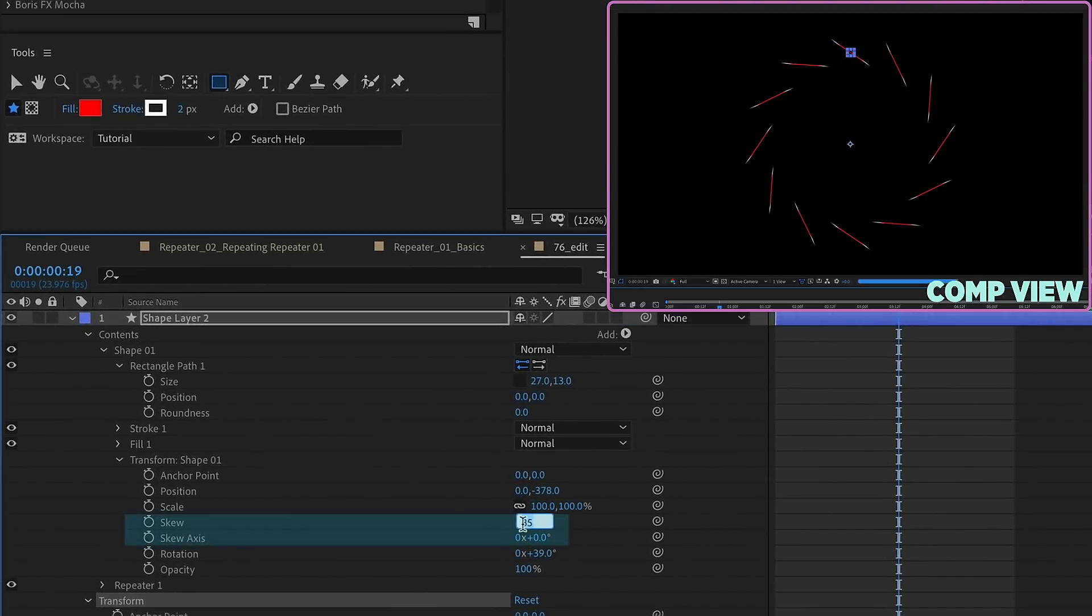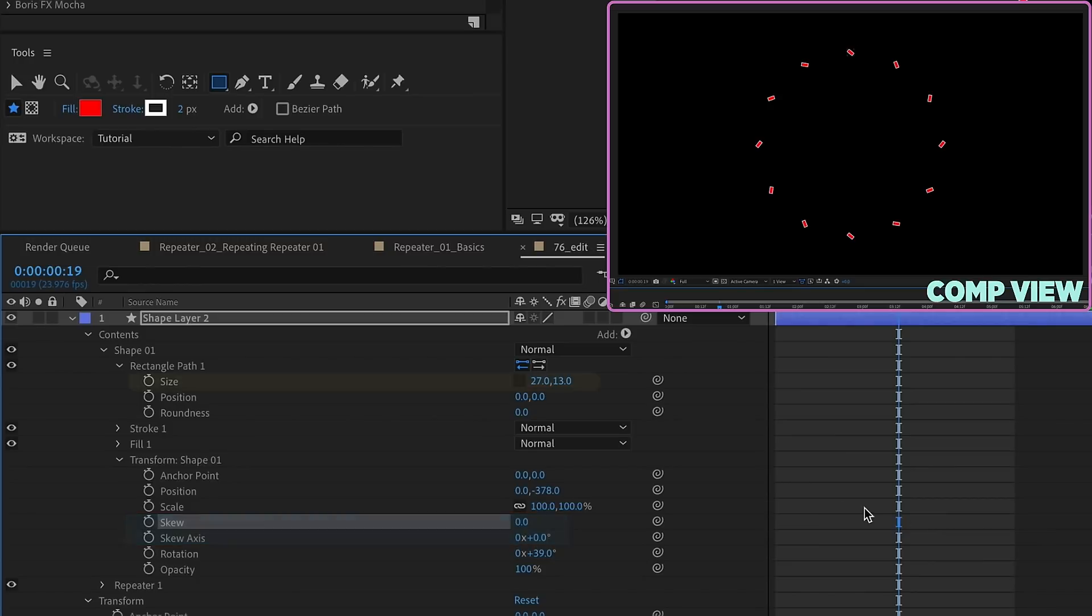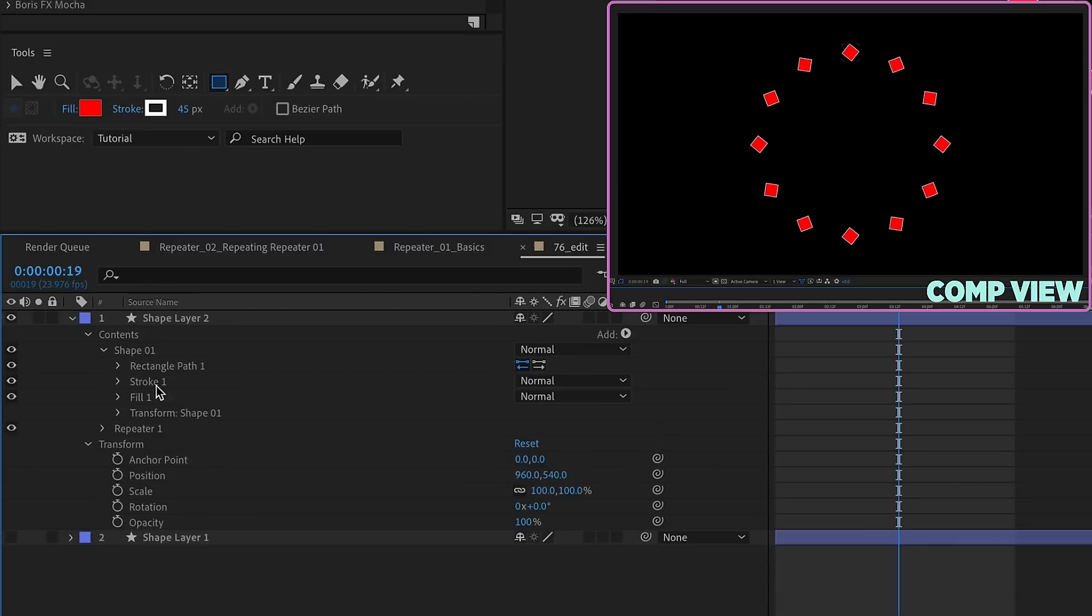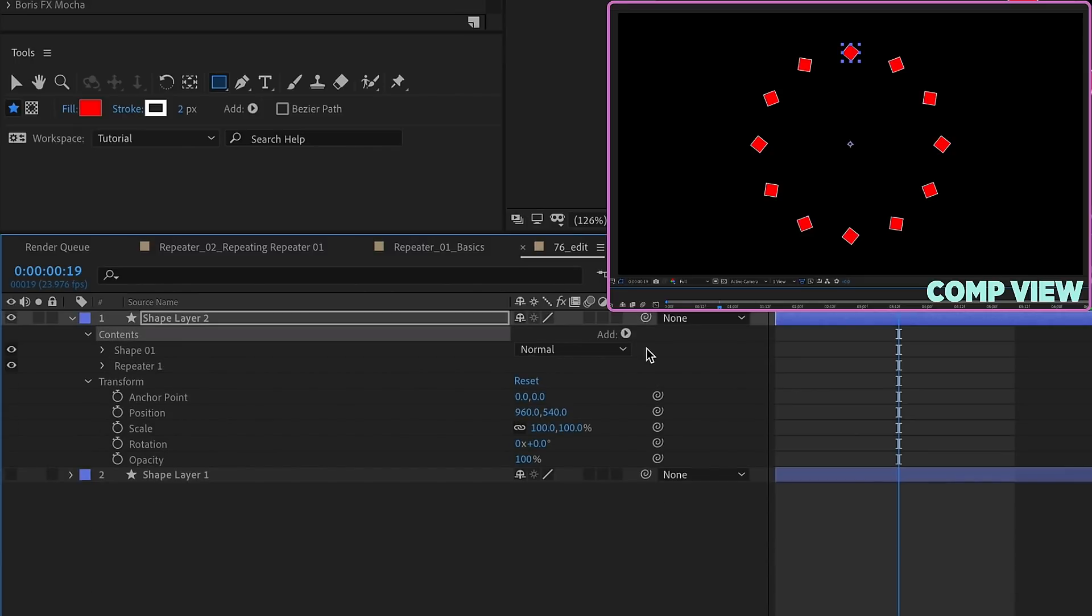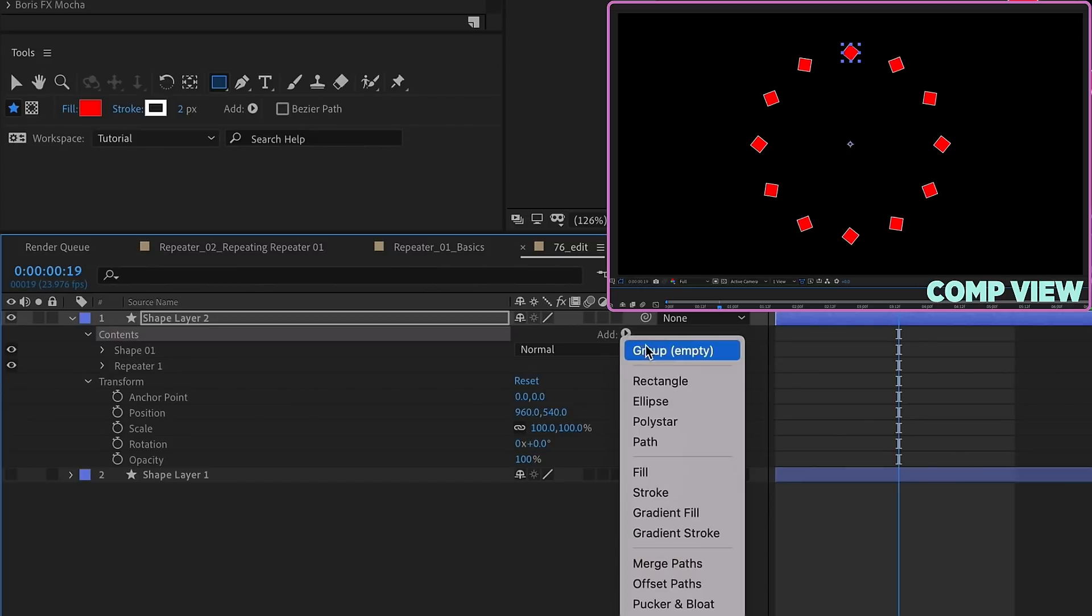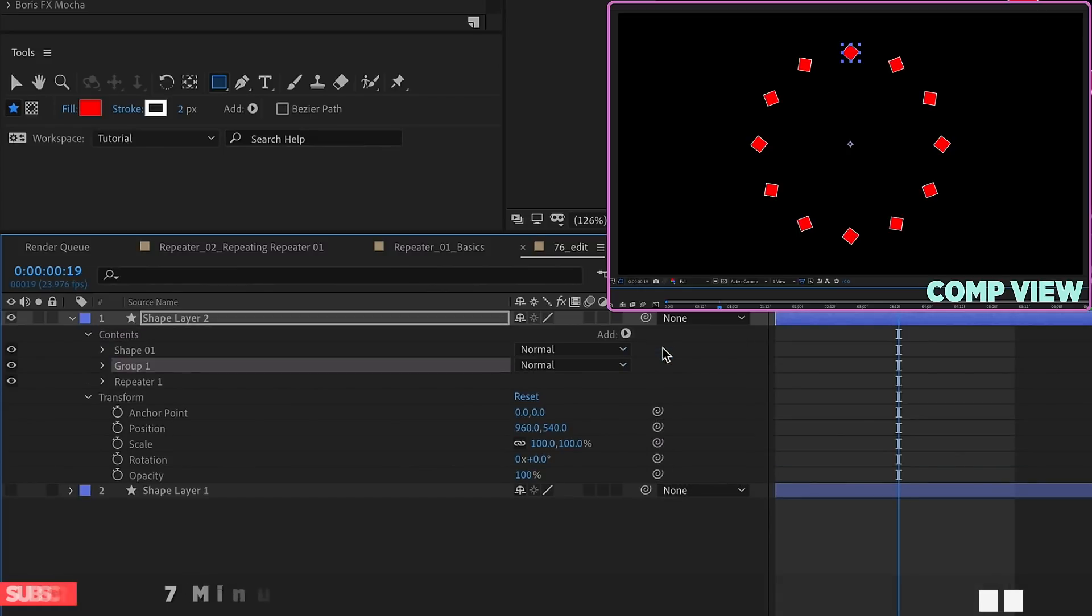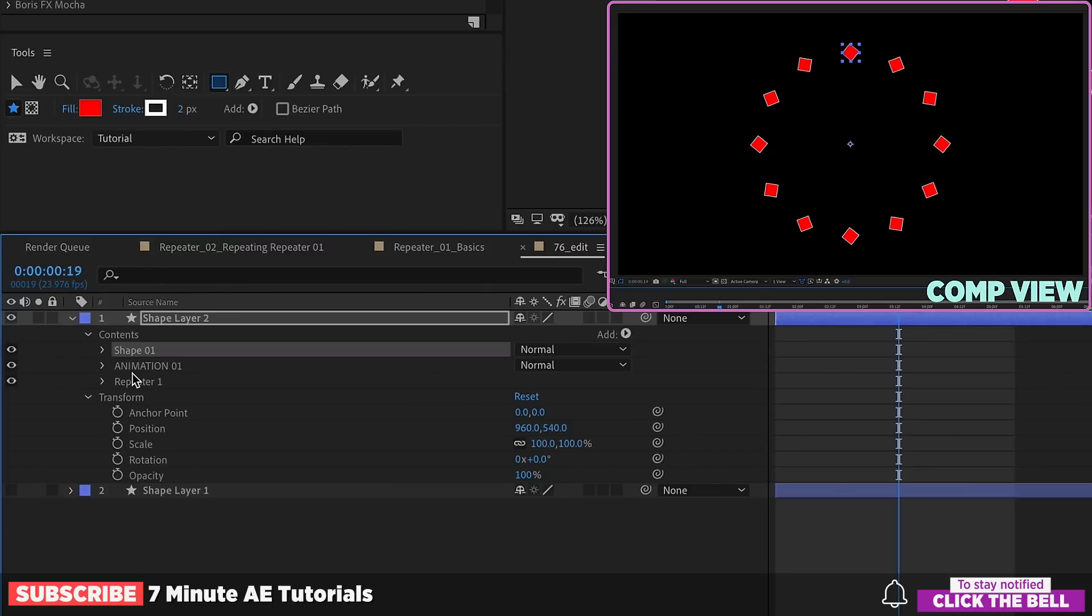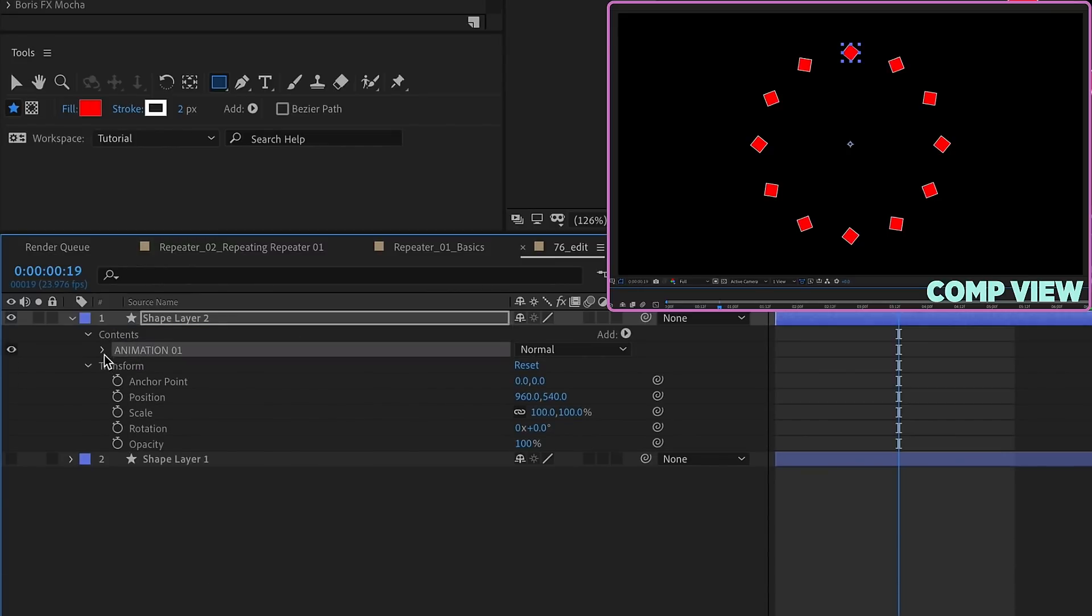I'm going to set this skew back to zero, and I'm going to even this size up so it's equal, so we'll say 50 by 50. If I want to add another shape in here, if I just add the shape underneath the repeater, the shape is going to affect everything above it. Go to Contents, add another group, and we're going to call this Animation 1. And so within this Animation 1 group, we're going to bring our Shape 1 and our repeater.